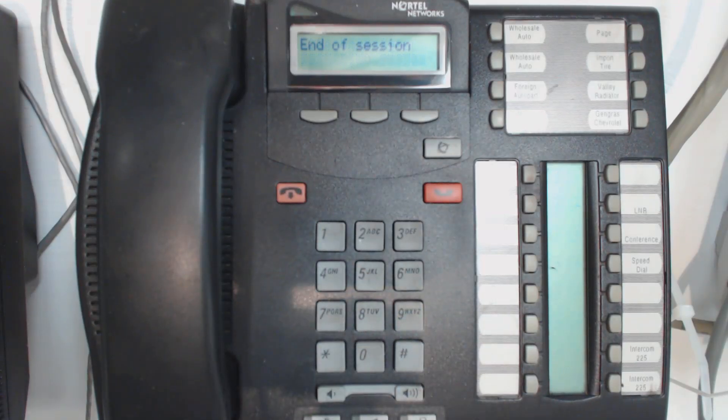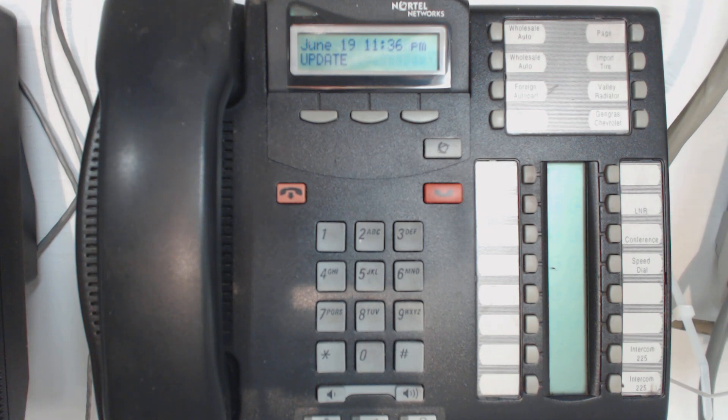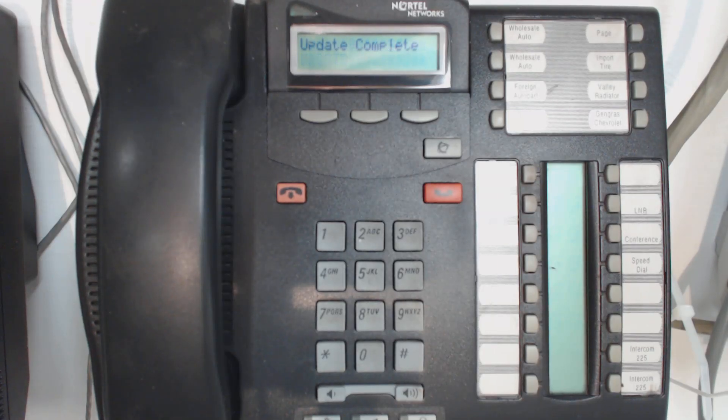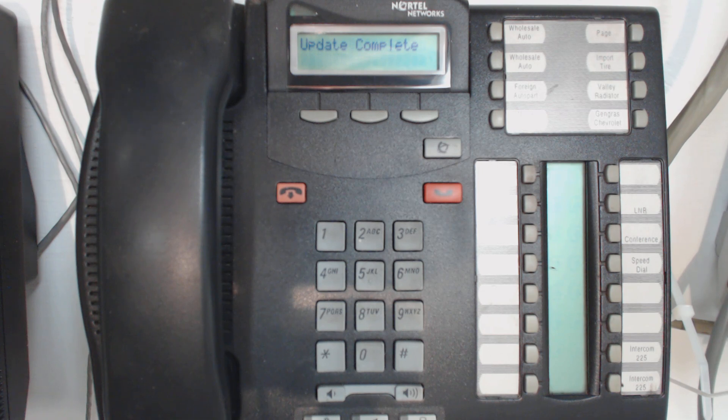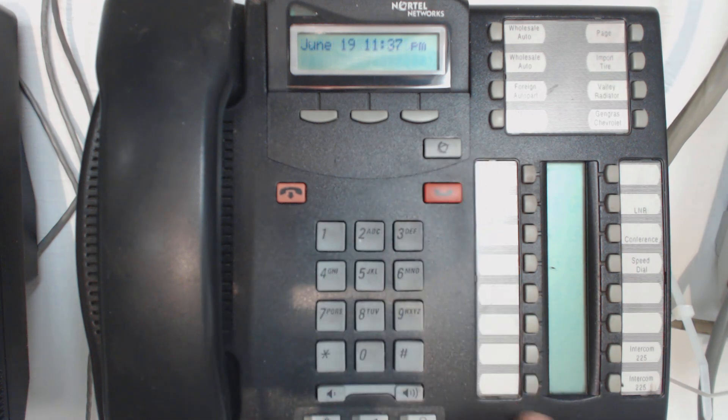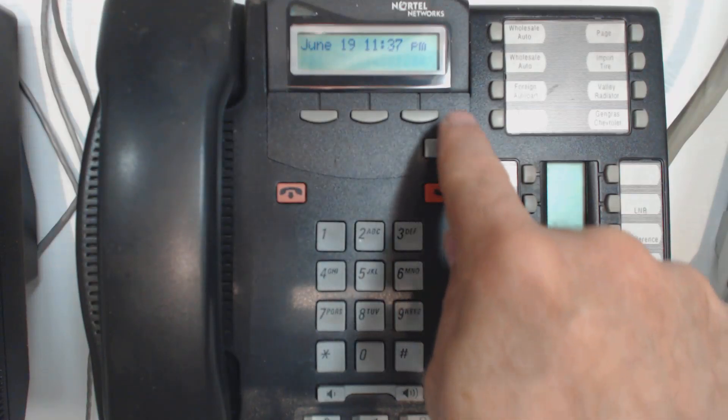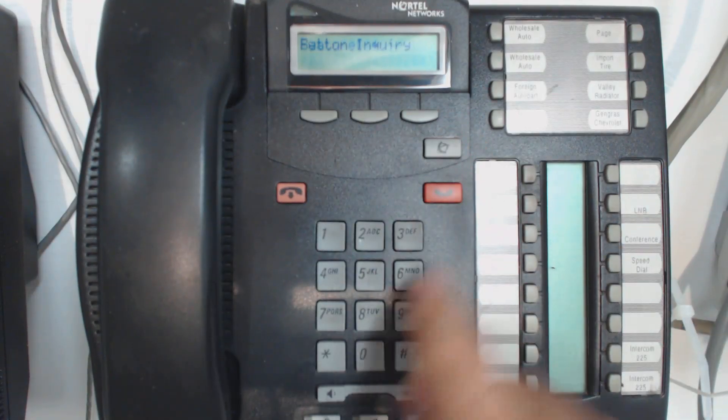Now what you'll see is it'll say update. So the change won't take effect until that update goes away. So if you immediately rush to go check the phone and you see that line three is not assigned, if that update is still in progress, it won't reflect it. Now it said update complete and it's gone away.